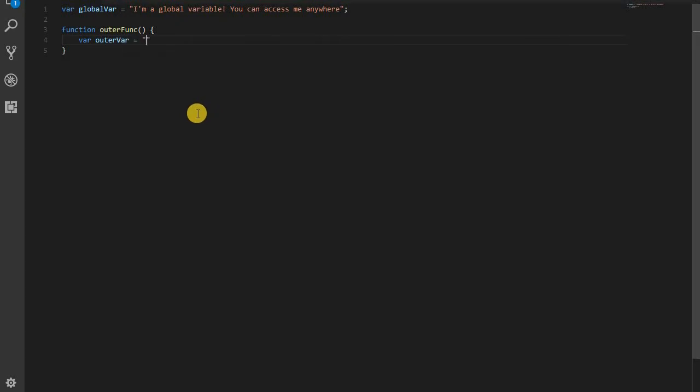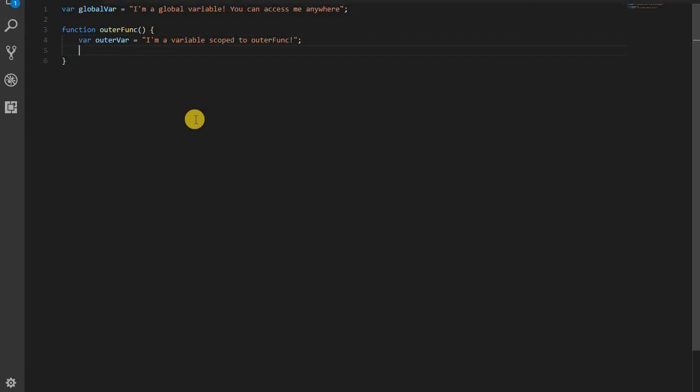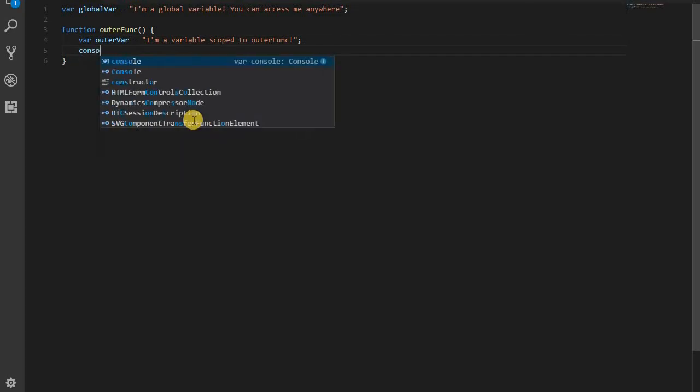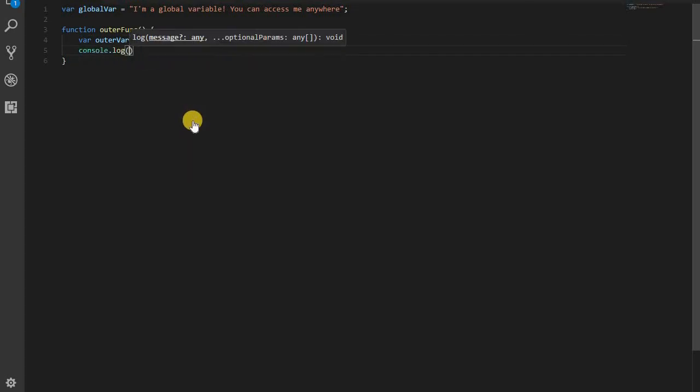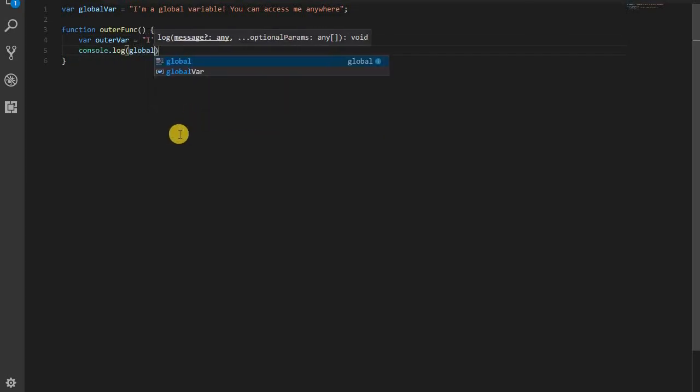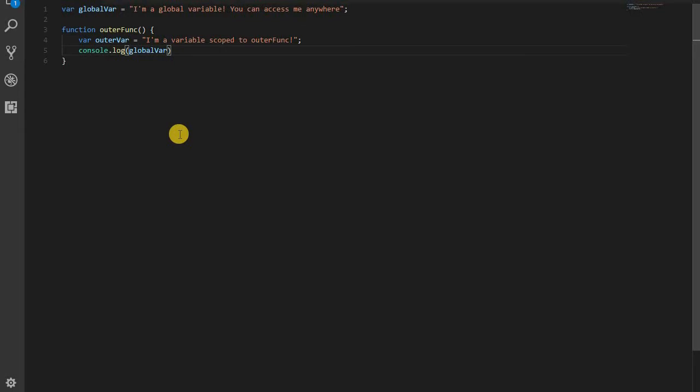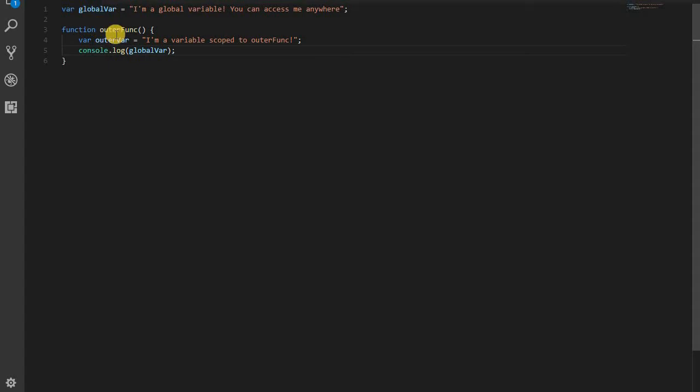Anyway, so I've created another function here called outer funk. And this is going to create its own variable scope. And within that scope, I'm declaring another variable. This variable will be scoped to outer funk. Now, I'm going to log out the global variable. Just so you can see, in this inner scope, I can access my outer scopes variables. I can access the global variable.